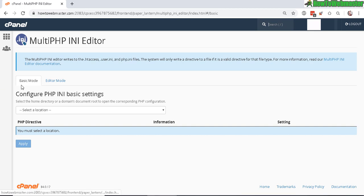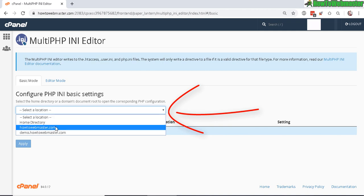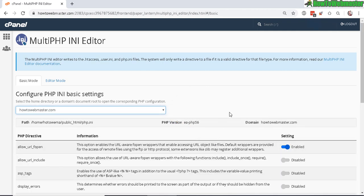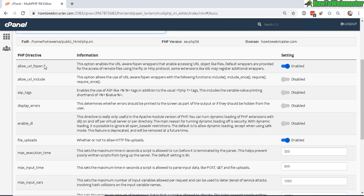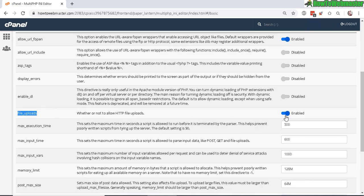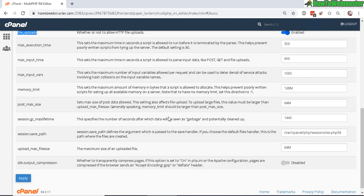There are two modes to edit: either the basic mode or the editor mode. Select your domain name here. Now you can edit certain PHP functions. For example, file uploads is enabled. You can change things like memory limits and upload maximum file size right here.